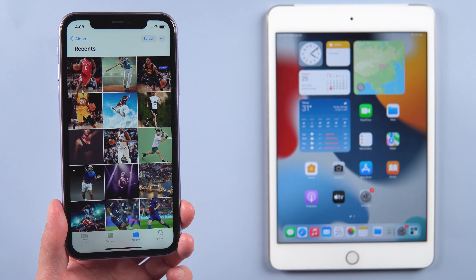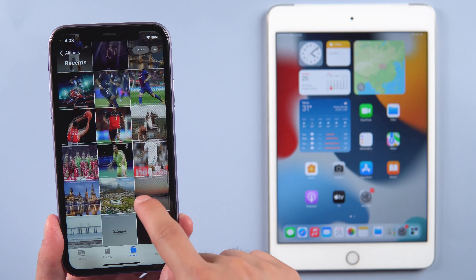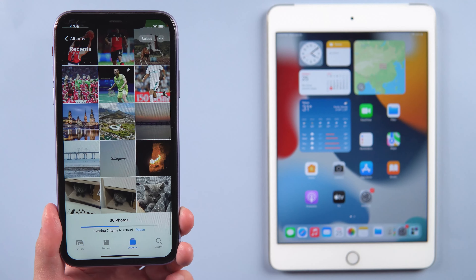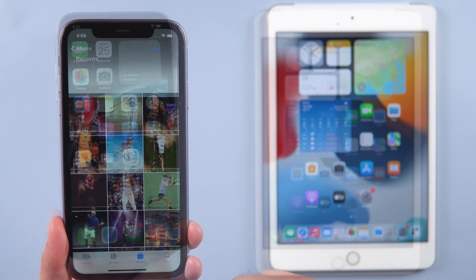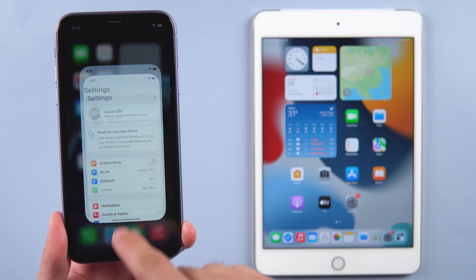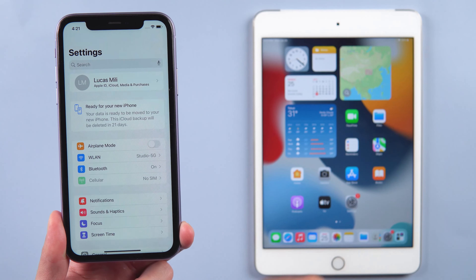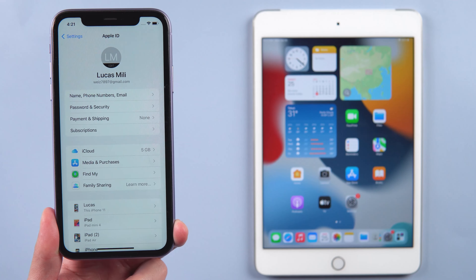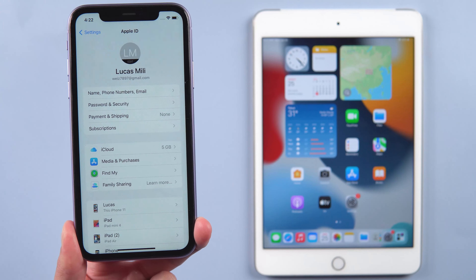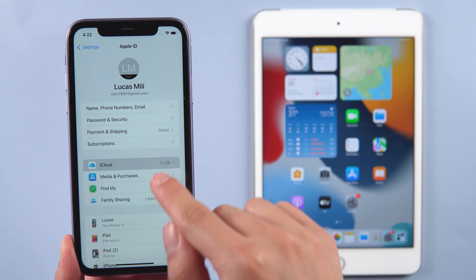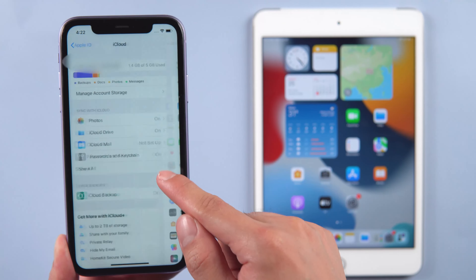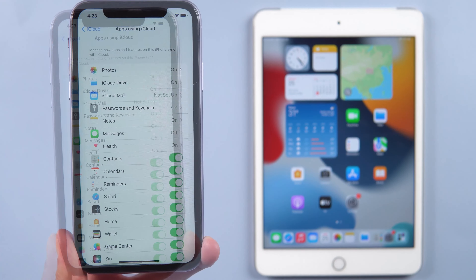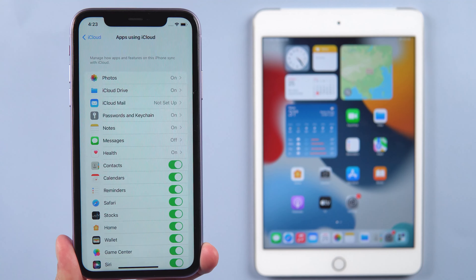Using iCloud is good, but a common mistake people make is using a different Apple ID on their iPhone and their iPad. Go to Settings on your iPhone and make sure whatever email shows up under your name is the same email you're using on iCloud on the iPad. Go to iCloud, then 'Show All' — this is everything that's syncing to iCloud and to your iPad.